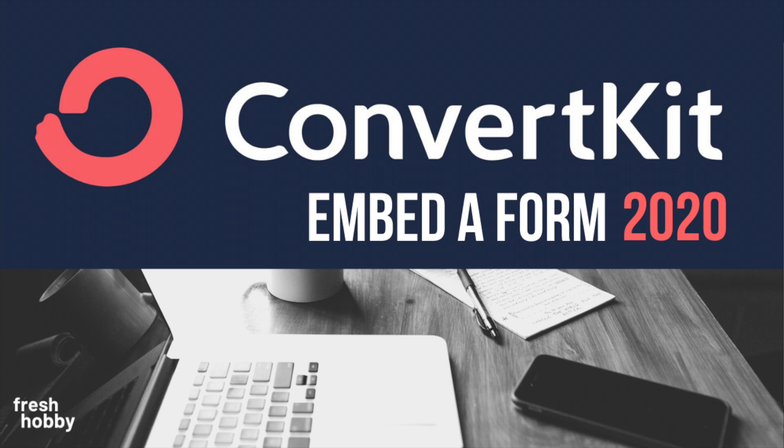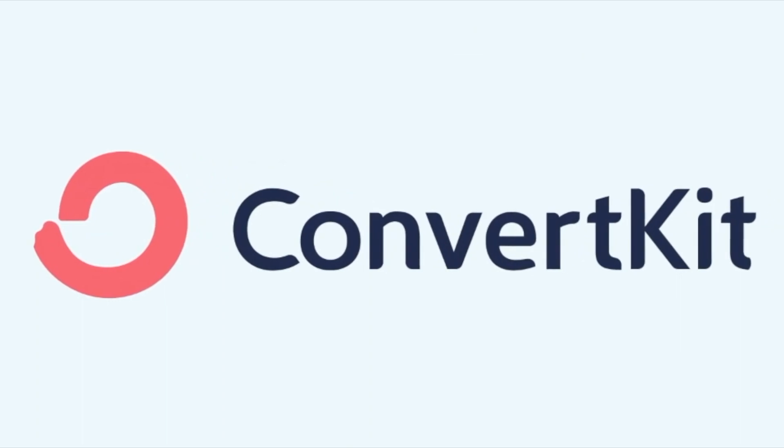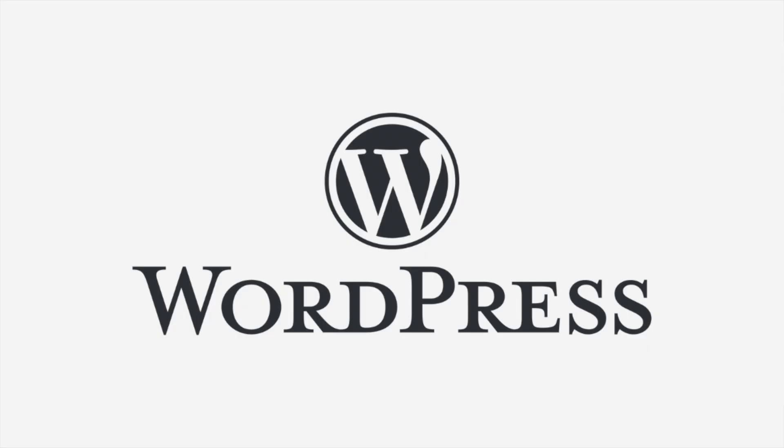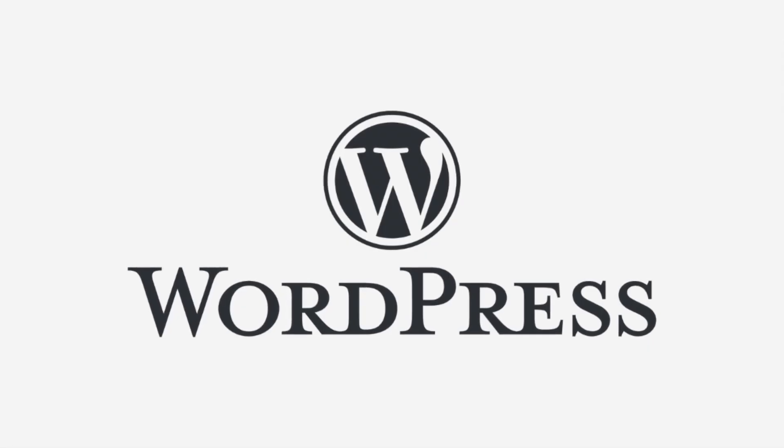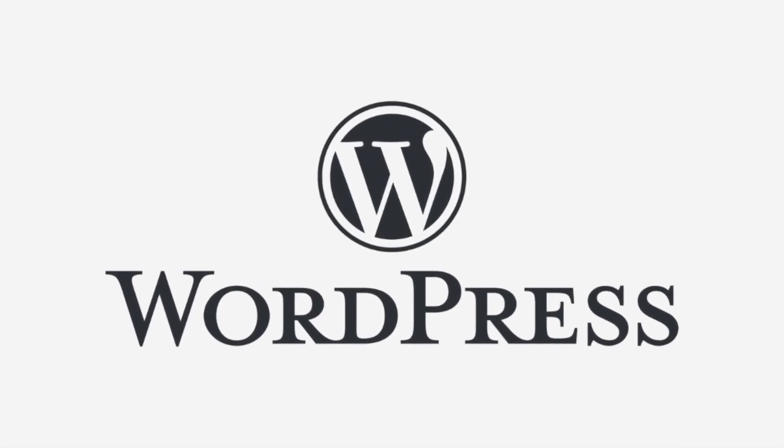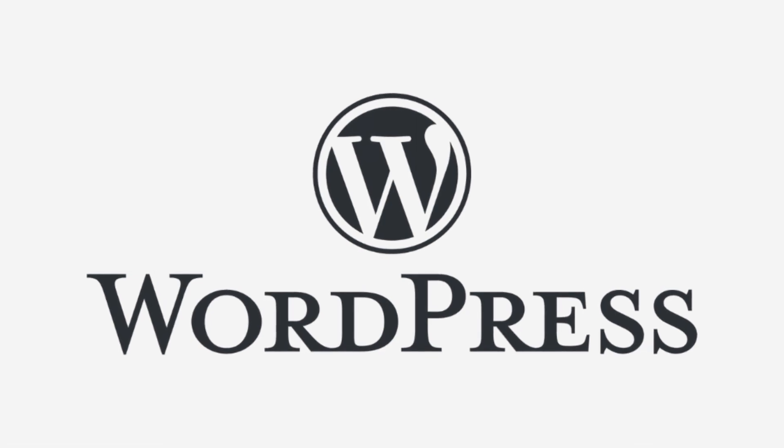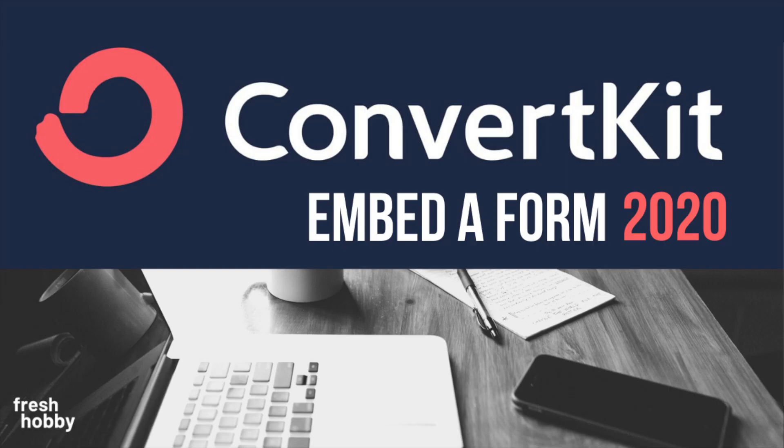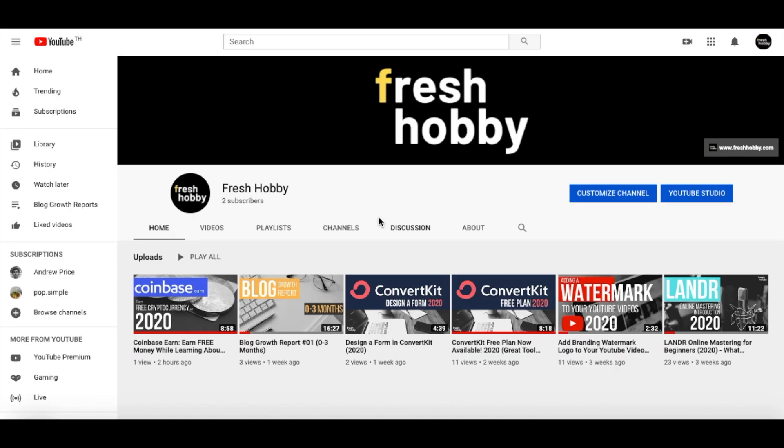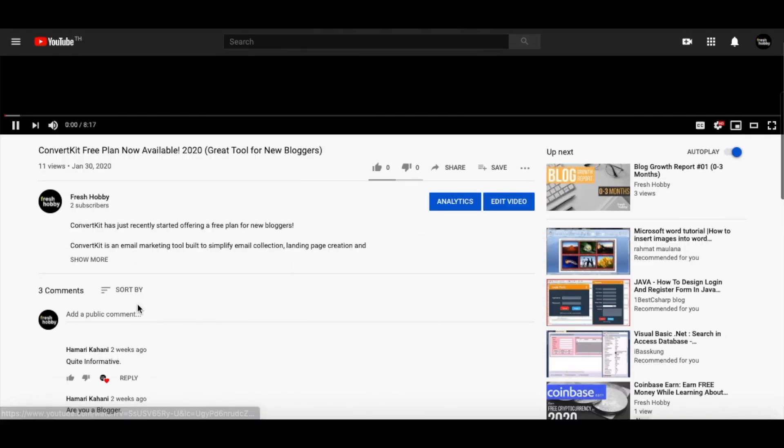So a couple things that you're going to need. You will have to have a ConvertKit plan and a WordPress website to do this. If you don't yet have a ConvertKit plan, there is a link in the description to either start a free ConvertKit plan, and I did a video, a separate video on that if you want to check that out. Or there's also a link to start a paid monthly ConvertKit subscription.